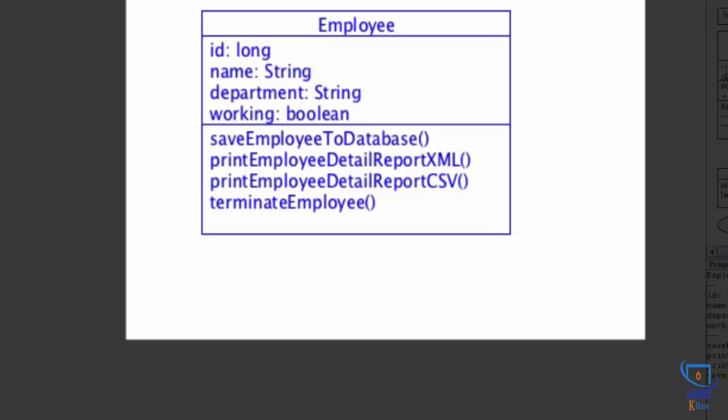The problem with the design is that this employee class is responsible for way too much, and when classes stretch their scope of responsibility, things seem out of place, especially their behavior. This is true in the real world as well. For instance, imagine if a CEO of a company was responsible for expanding the business and attending important meetings, talking to board of directors, but then also took the responsibility for cleaning the company's bathrooms.